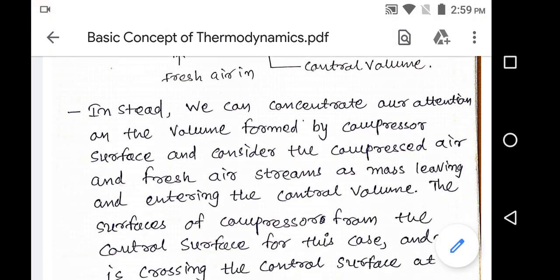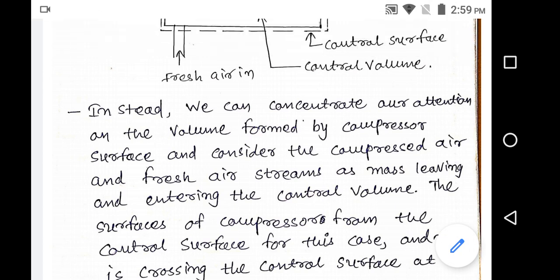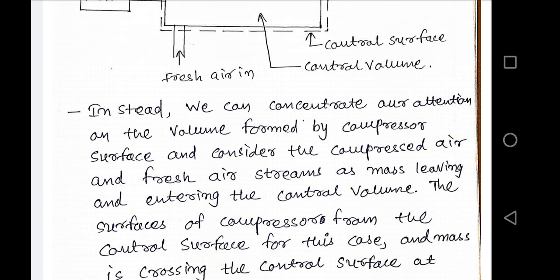Today we discussed about the basic concepts of thermodynamics: definition of thermodynamics, laws of thermodynamics, microscopic and macroscopic points of view, types of systems, and control volume. Thank you.